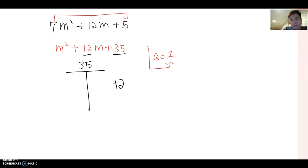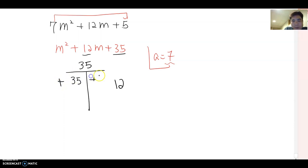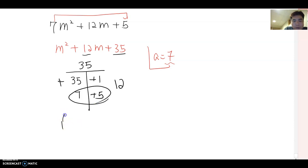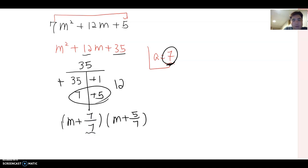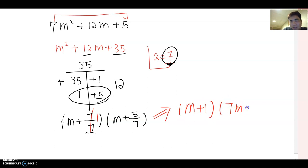Step two: draw the T-chart with 35 on top and 12 on the side. Both factors must be positive since their product is 35 and their sum is 12. Factor pairs of 35: 35×1 or 7×5. The pair that sums to 12 is 7 and 5. Step four: write (m plus 7 over 7)(m plus 5 over 7). Step five: simplify — the first parenthesis gives m plus 1. The final answer is (m plus 1)(7m plus 5).